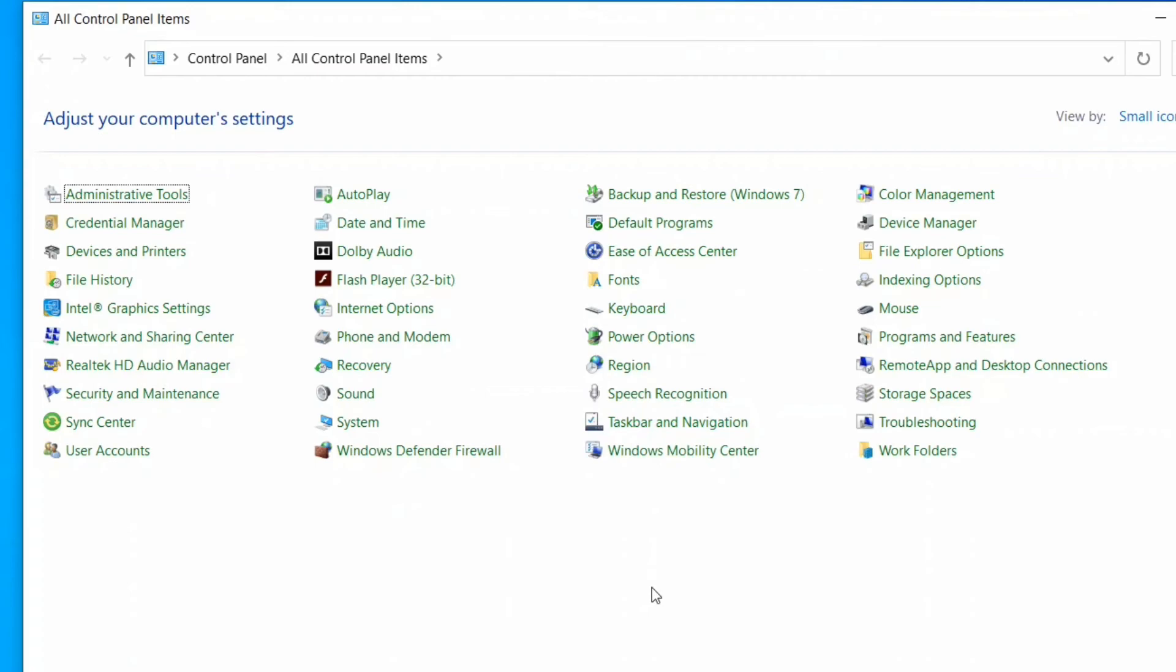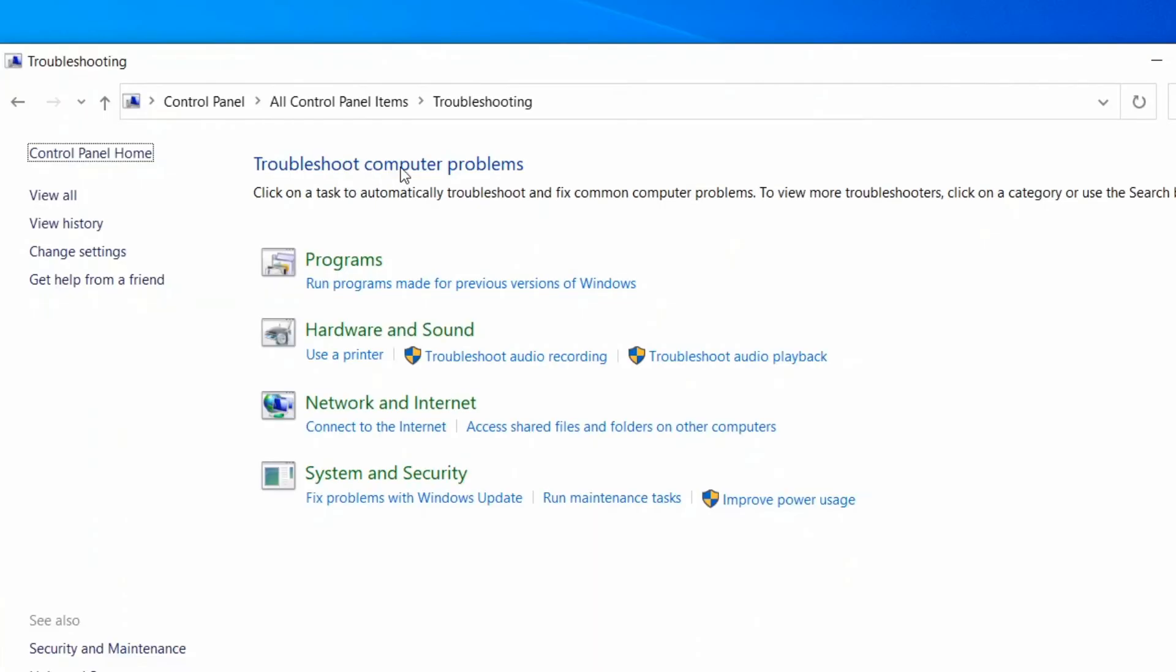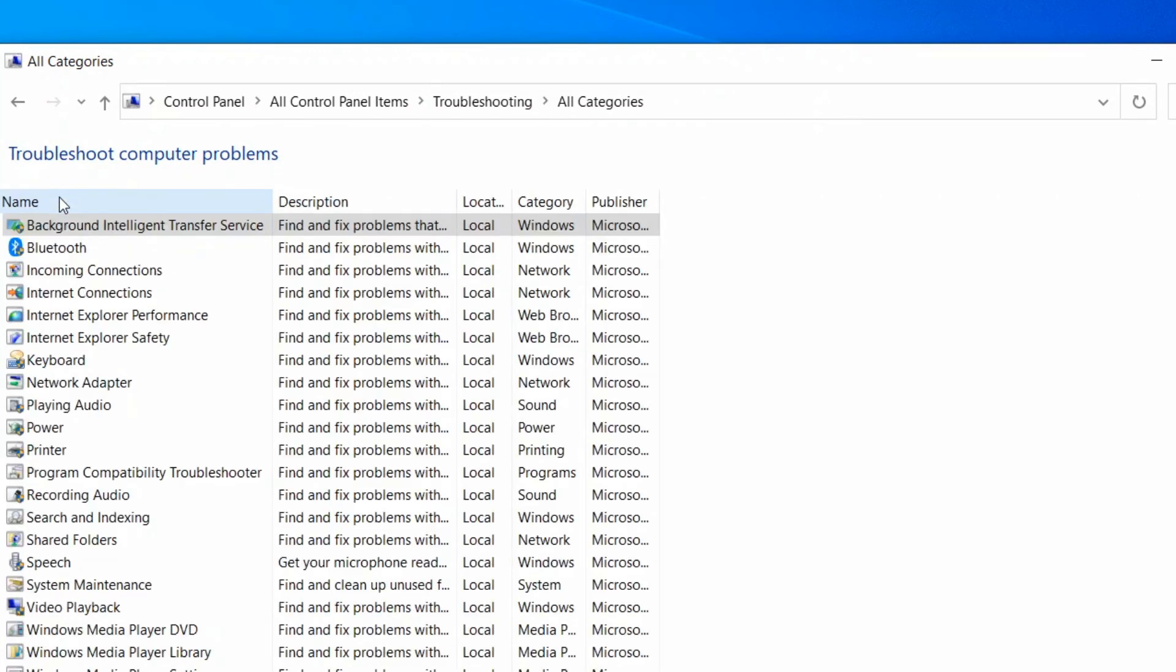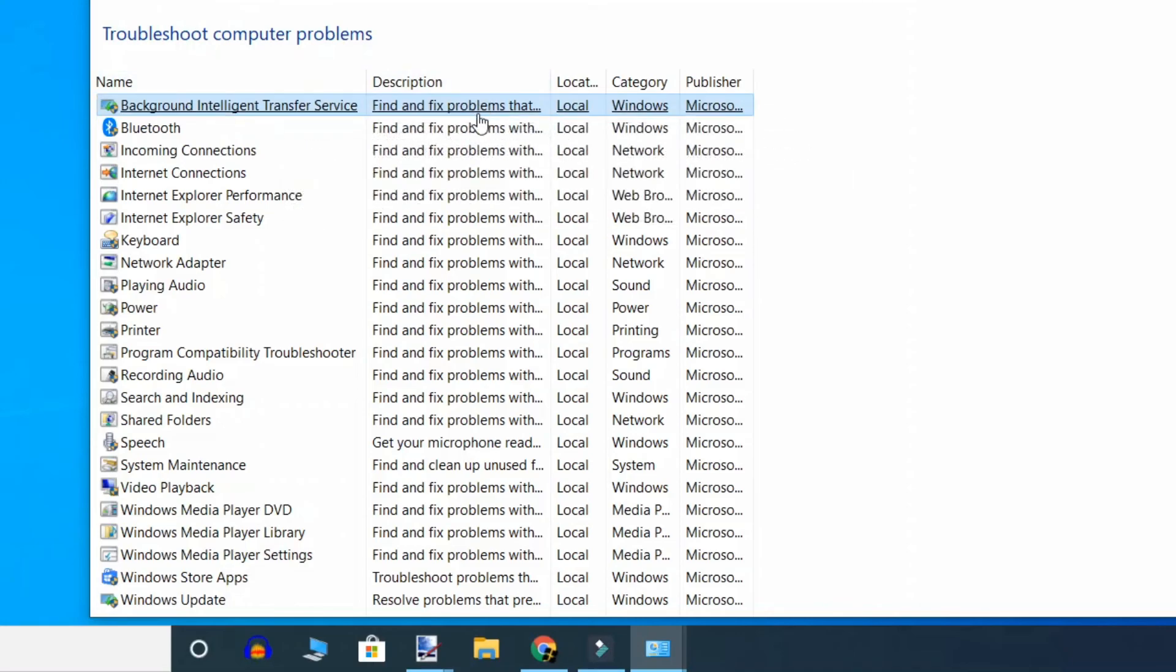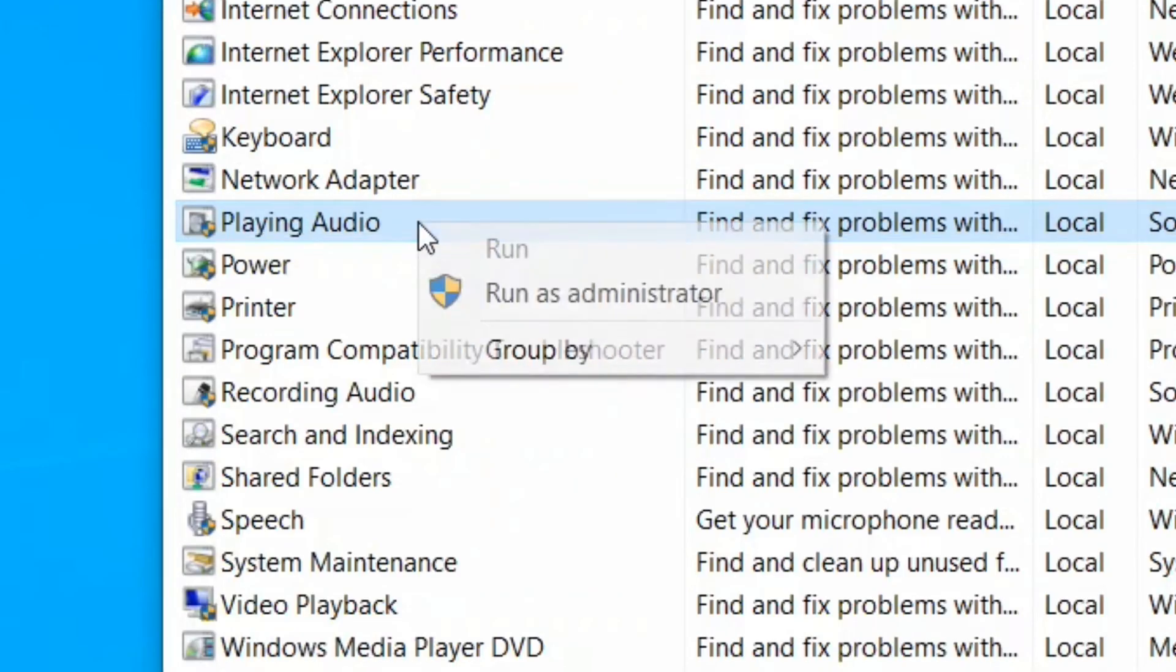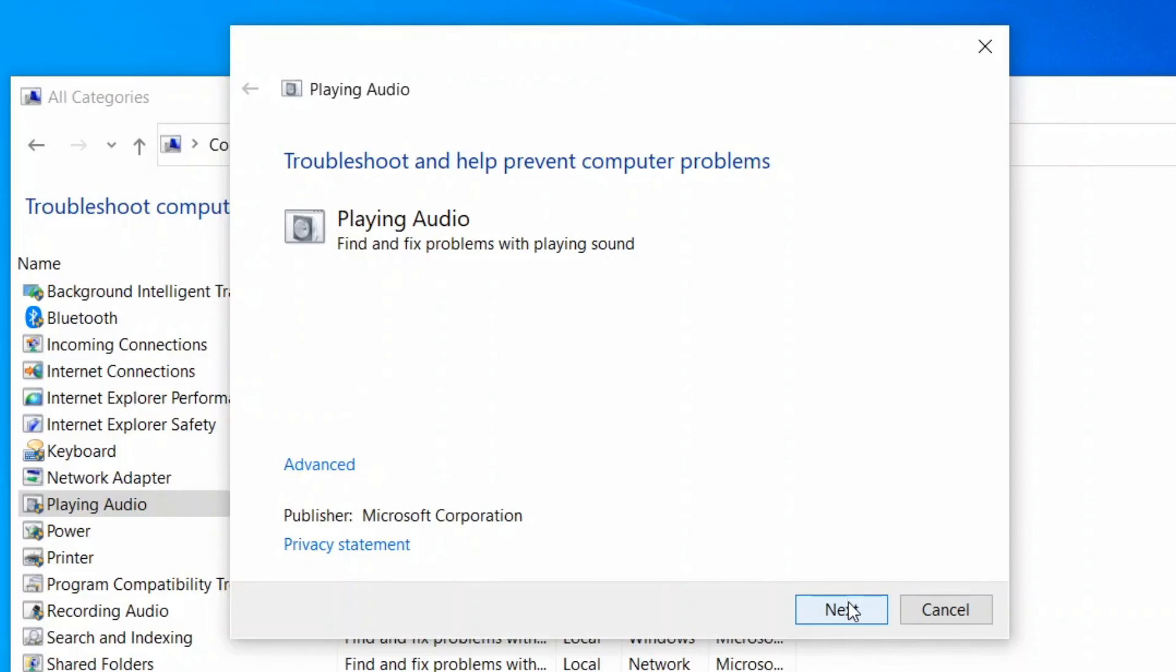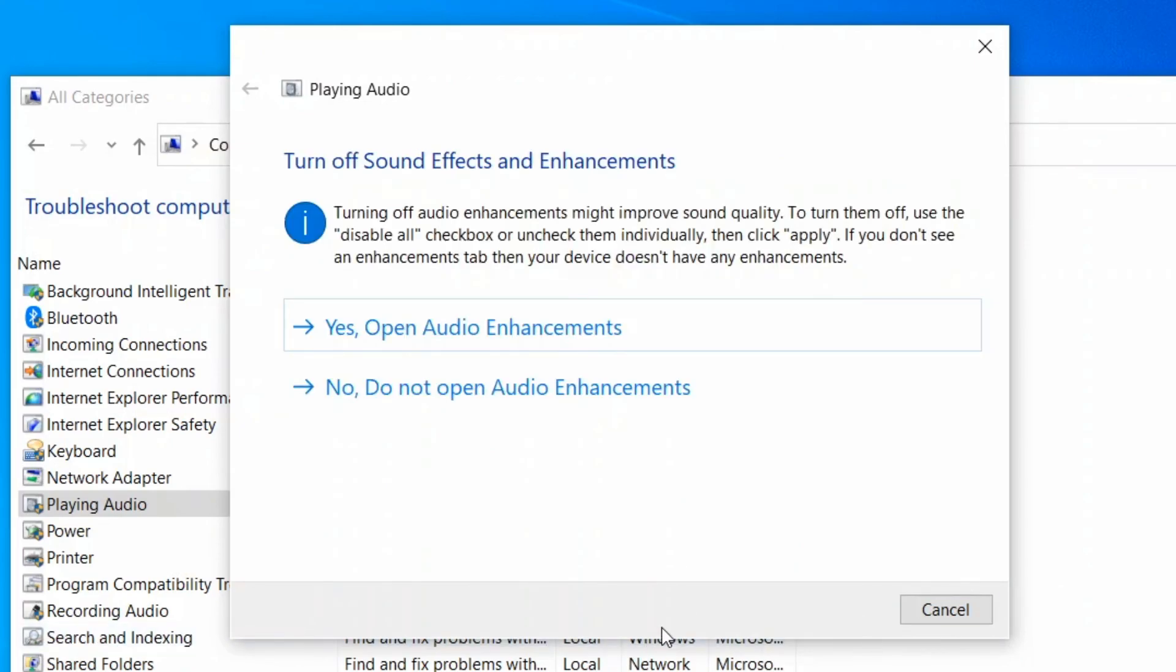opens up, select Troubleshooting. When Troubleshoot Computer Problems window opens up, click on View All. Find Play Audio, right-click and run as administrator. Click on Next. This should fix the volume issue. Thanks for watching this video.